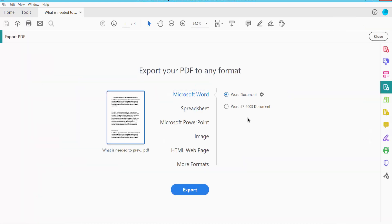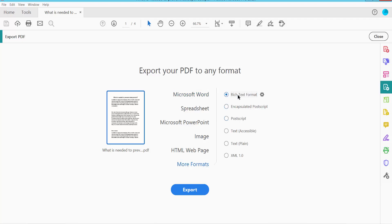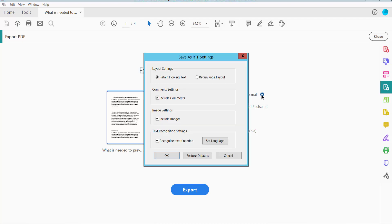Export PDF. Here we will find the More Format option. Click here and select the text format. Then click this gear icon. Here you can retain page layout or retain flowing text, comment settings including comments, image settings.